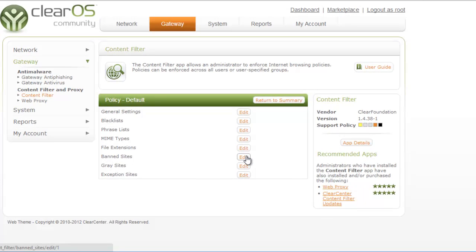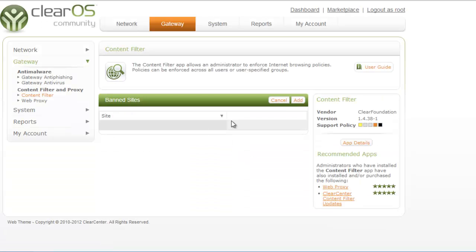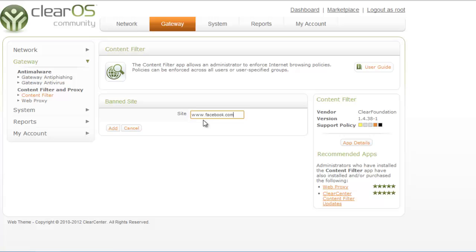Now I am going to set banned sites. Here you can add a site URL so that this site will be blocked. So now I am giving facebook.com and adding it.